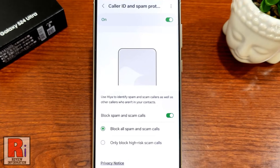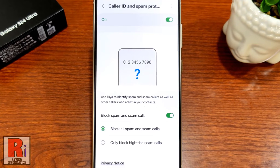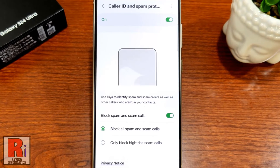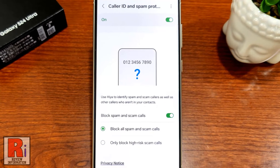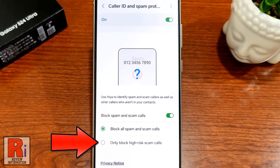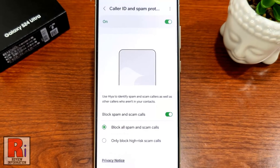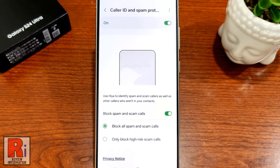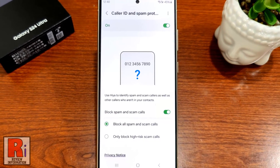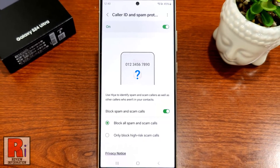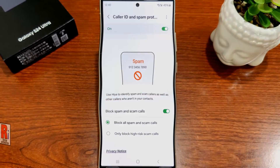From now on, it will identify spam and scam callers, as well as other callers who are not in your contacts. If you want only the high risk scam calls to be blocked, you can choose the second option. So in this way, you can turn on Caller ID and spam protection on Samsung Galaxy S24 Ultra.